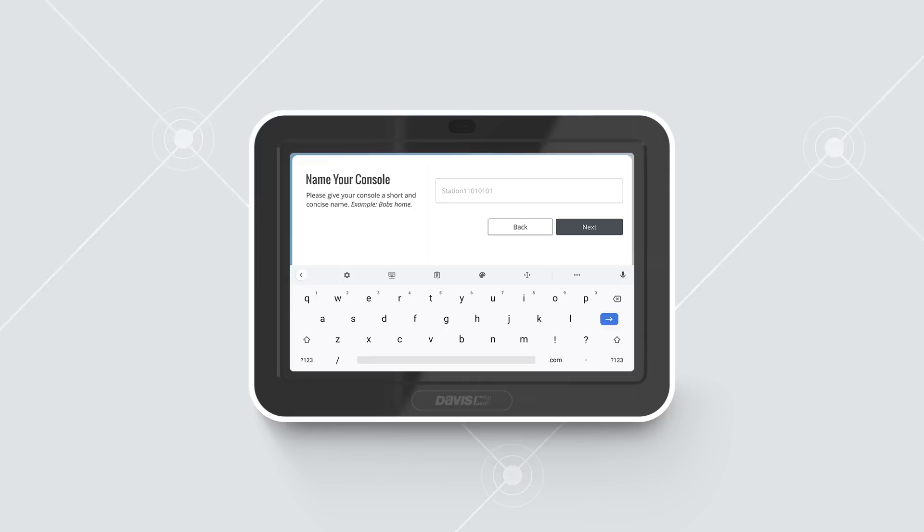Name your console. Give your console a short name, such as Bob's Home or Aspen Cottage Weather. Tap Next.